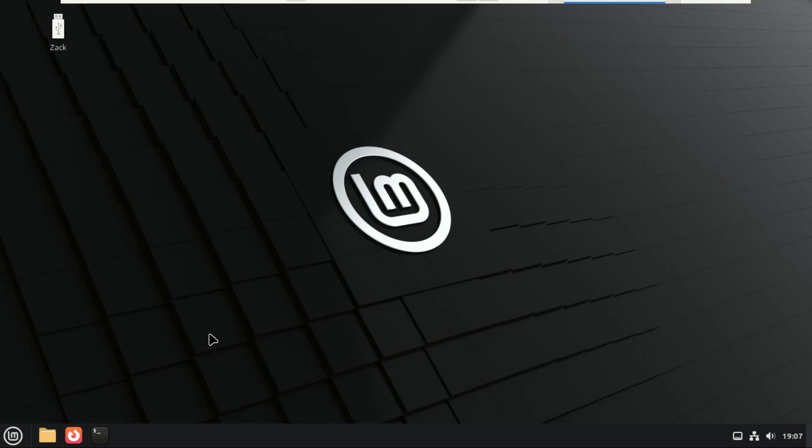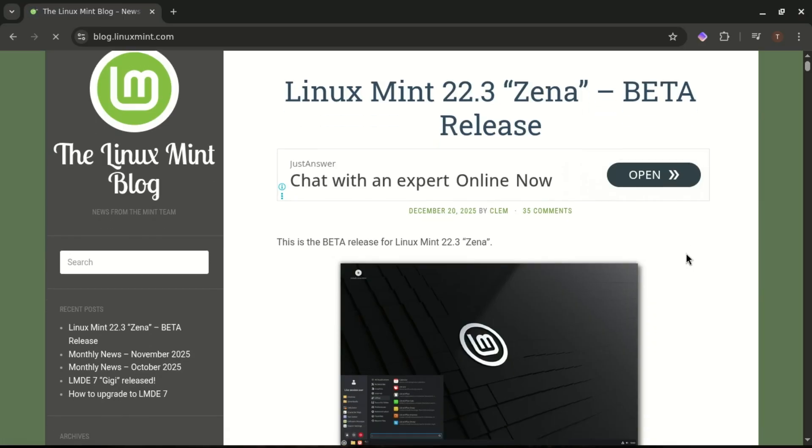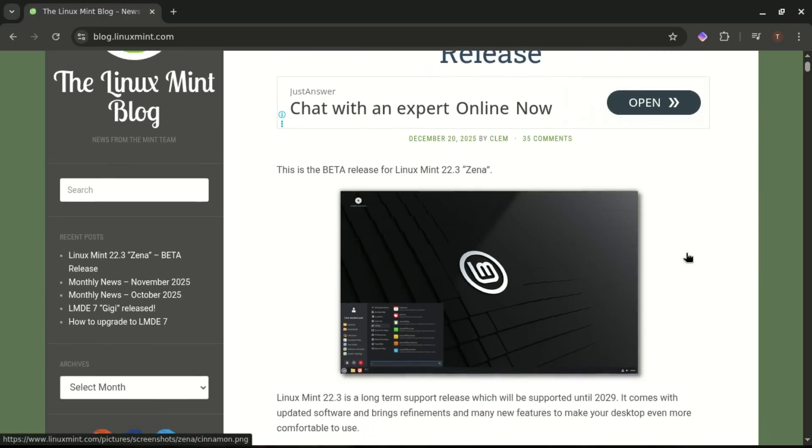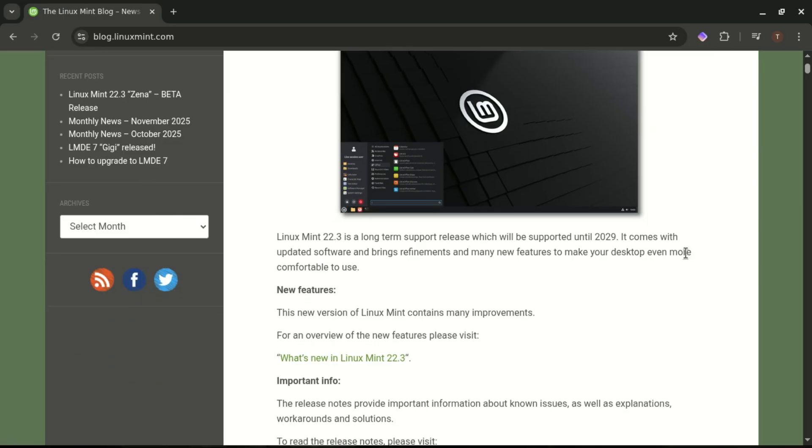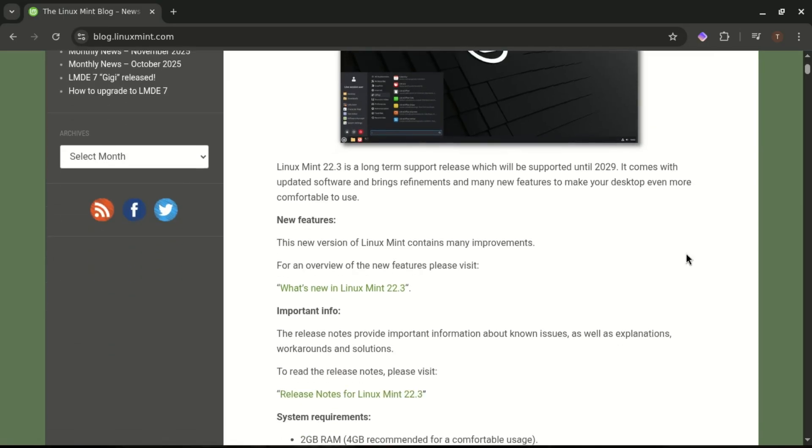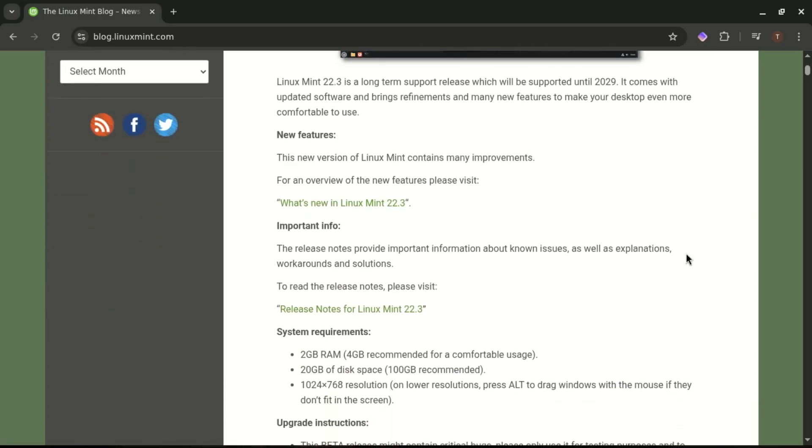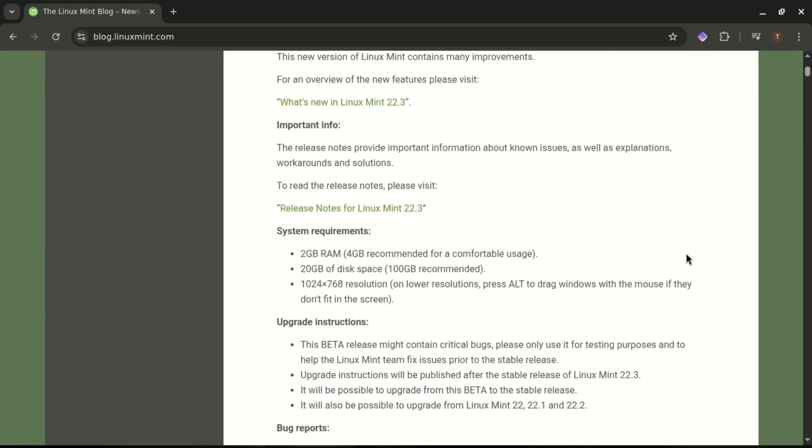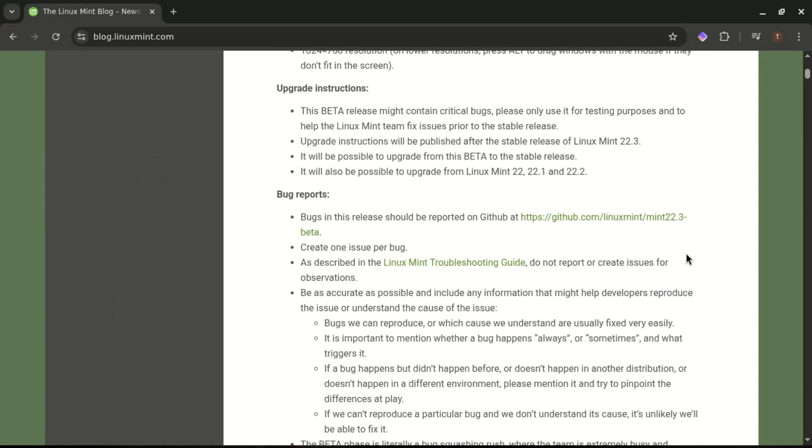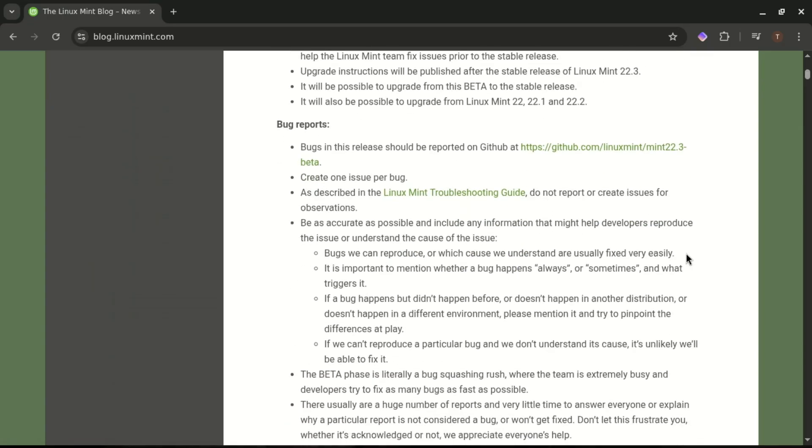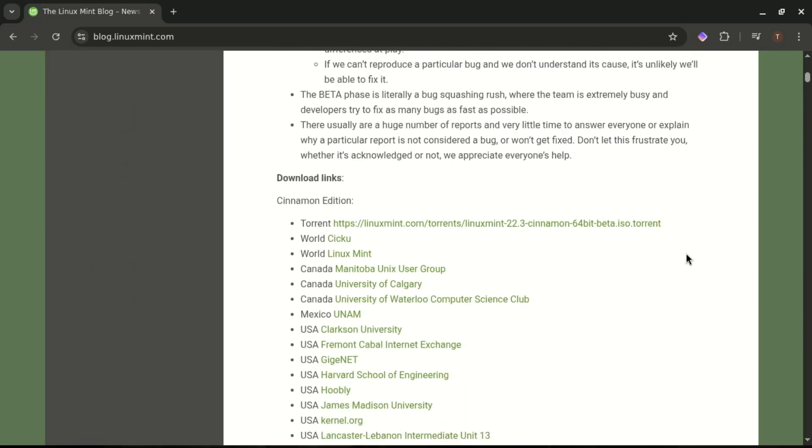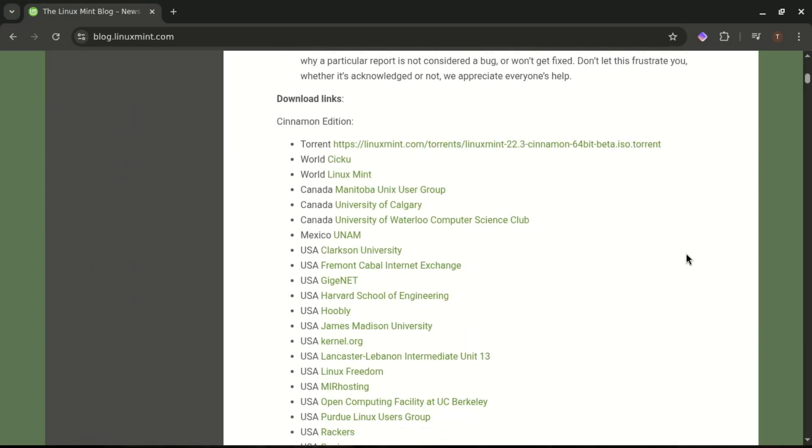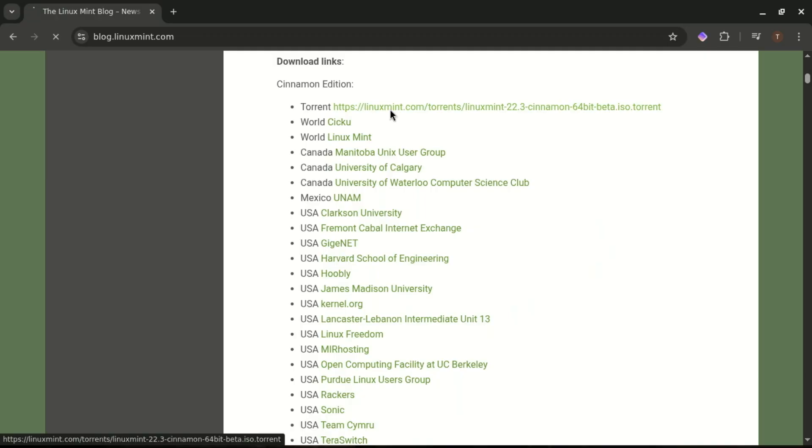So to wrap things up, Linux Mint 22.3 Xena is already available in beta right now. That means if you're the kind of person who likes to test new features early, you can download it today, play around with the new menu, Nemo updates and all the Cinnamon 6.6 improvements. Just keep in mind, it is a beta. So expect the occasional bug.